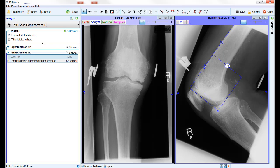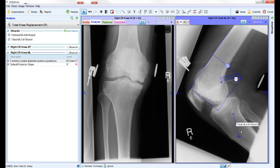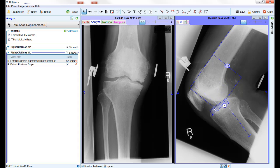To orient the tibial wizard, select either one or both of the points on the vertical line to position it parallel to the posterior edge of the tibia. Use the two points on either end of the box section of the wizard to position this so that it sits across the tibial plateau.